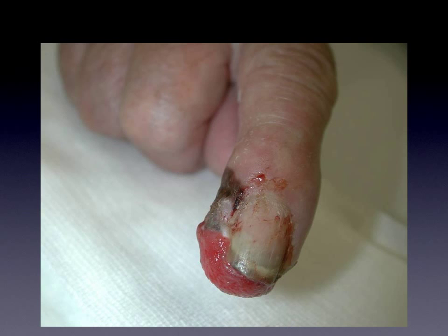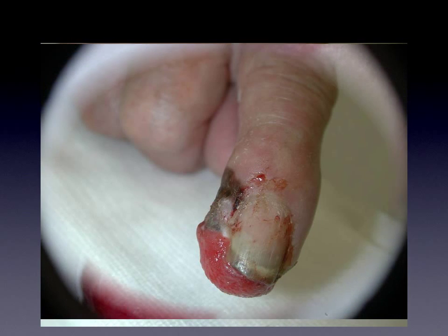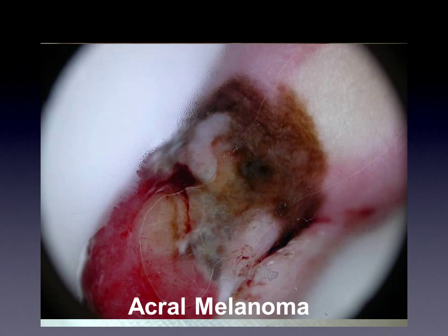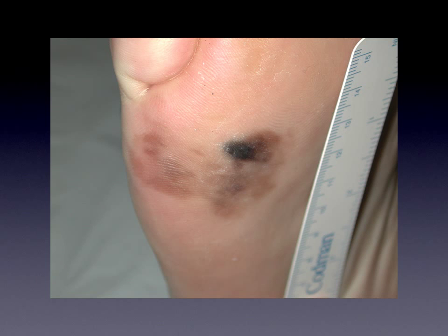Here is another example of an easy to diagnose melanoma on an acral site. It is important to recognize melanoma in earlier stages, and here is an example of a large macule on the sole where it is not so easy to come to a diagnosis.